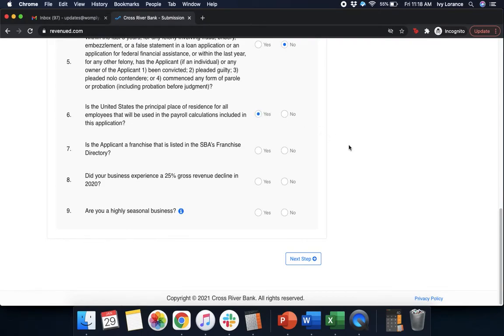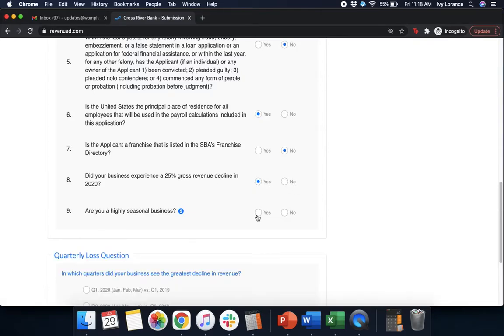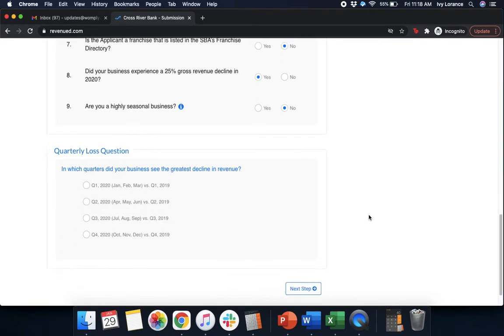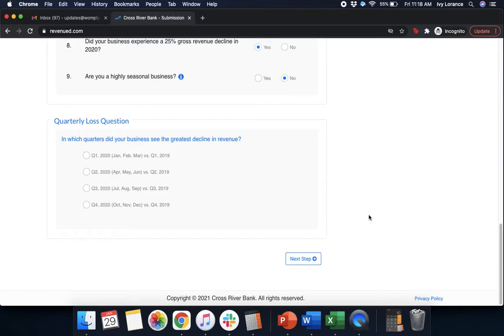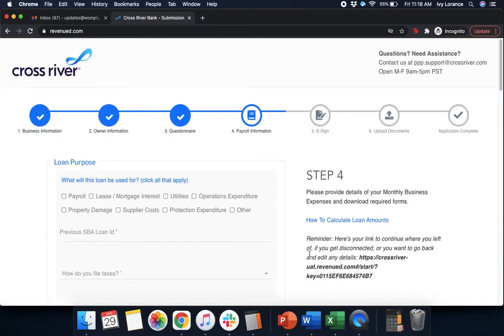Is the applicant a franchise that's listed in the SBA's franchise directory? Yes or no. Did your business experience a 25% gross revenue decline in 2020? Yes or no. In my case, yes. And are you a highly seasonal business? Yes or no. Then, it's going to give us a quarterly loss question. In which quarters did your business see the greatest decline in revenue? Q1, 2, 3, or 4? In my particular case, I'm going to go ahead and click Q2, and we're going to hit next.